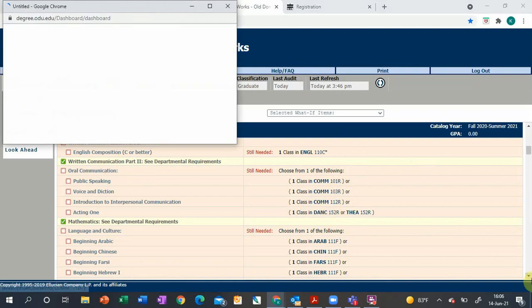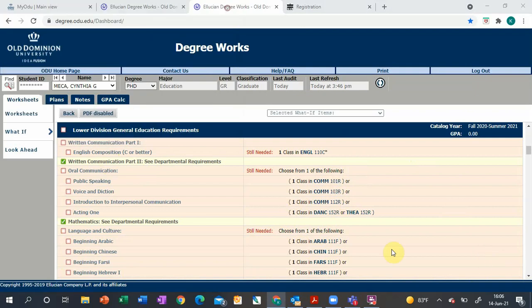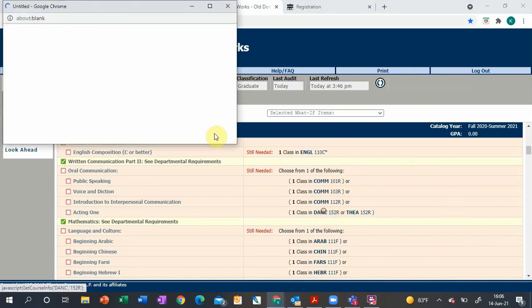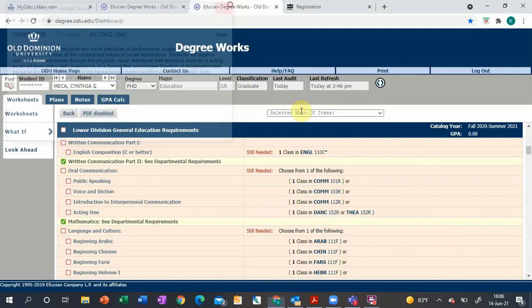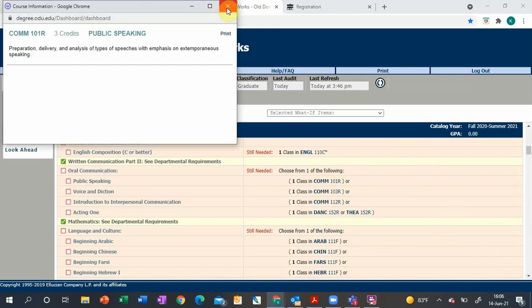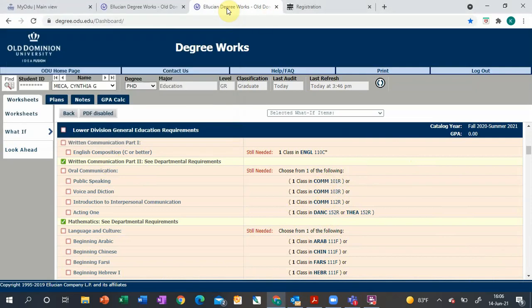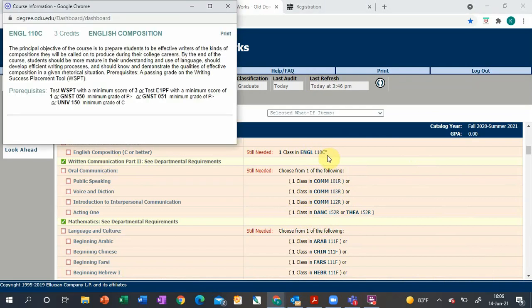You can click on the class and it'll give you a description about each to help you decide which one to take. You'll also notice some have little stars after them, which means there are prerequisites.